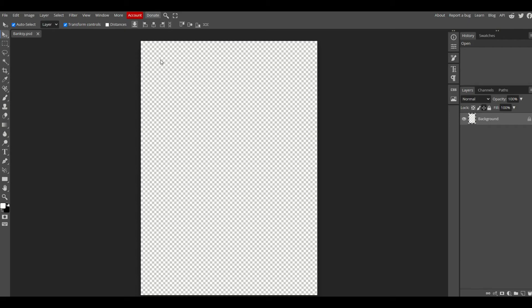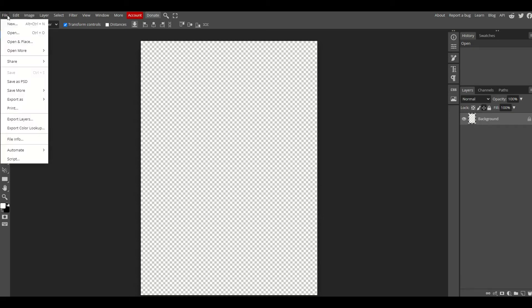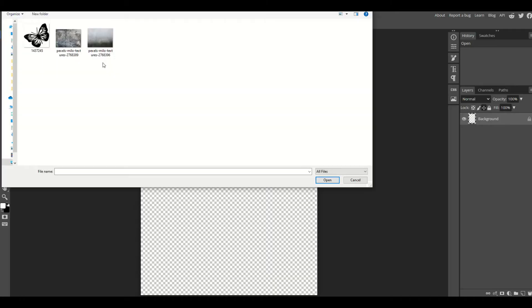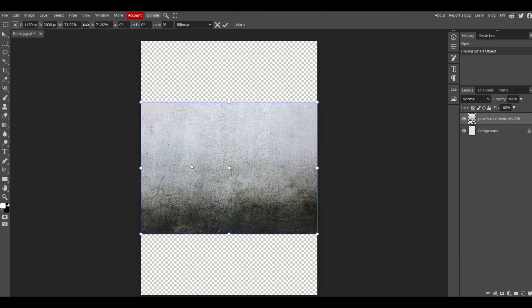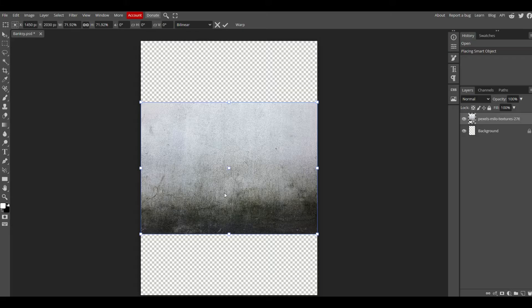Now I'm going to put it in Photopea. I'm going to go to File and then Open and Place. From here, I'm going to select my concrete that I just picked. It's going to pop into the field here.